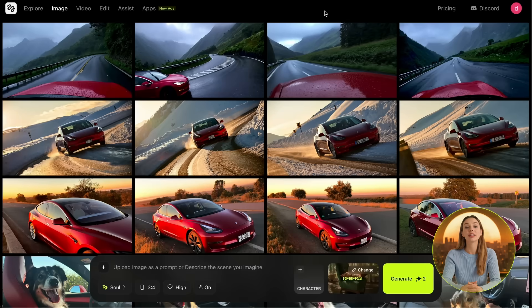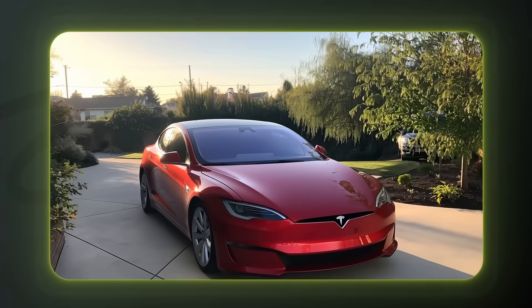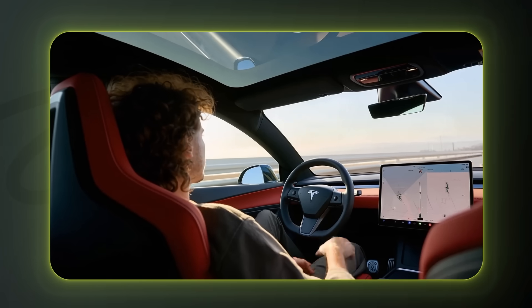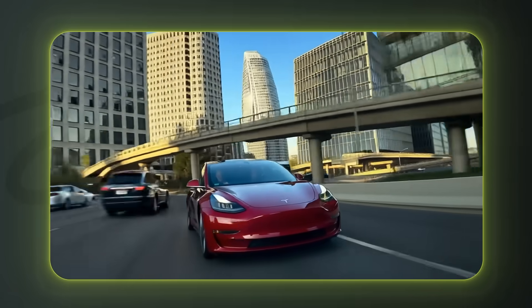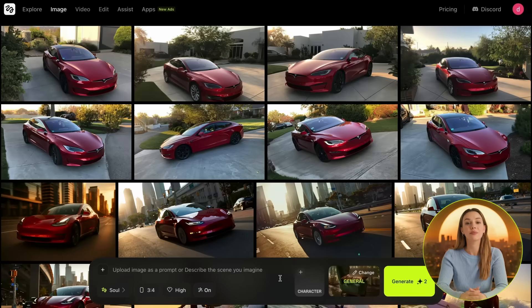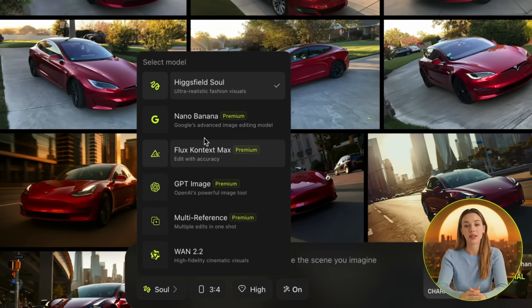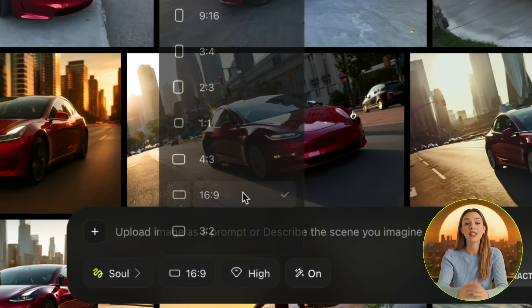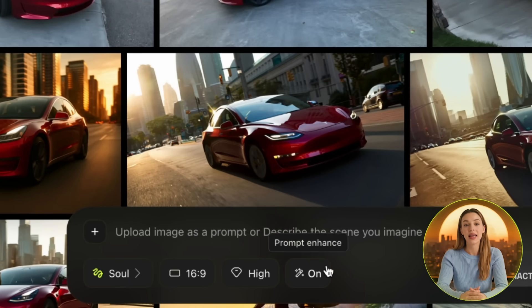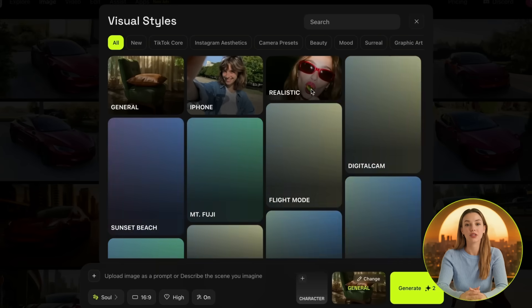For each shot, we need to create the starting frame to then turn it into a cinematic video. I will show you how I made an insane commercial for Tesla, which took me less than 30 minutes. For the first scene, I wanted something simple before the action strikes. I mostly used the Higgsfield sole model, but you have more options if you want to use something else. I put the aspect ratio at 16 to 9 and quality at high for crisp results. I also set the visual style to realistic, but you can experiment with the rest if you think it suits the commercial you're making.